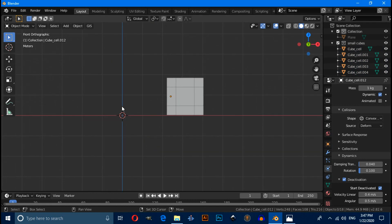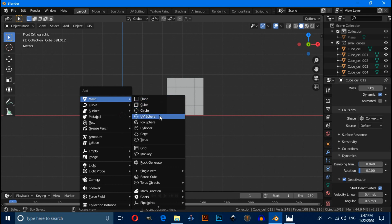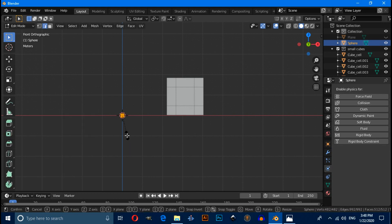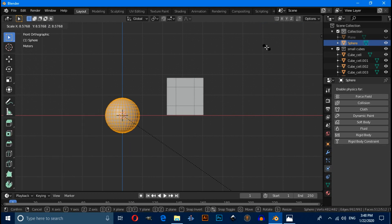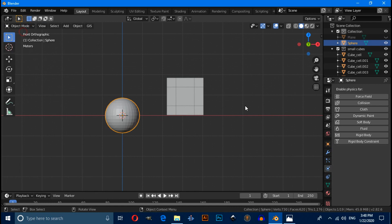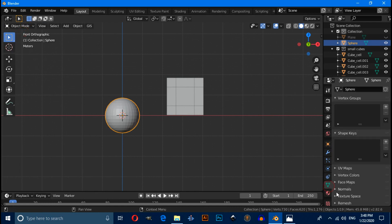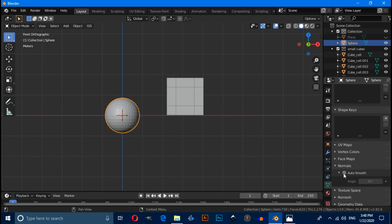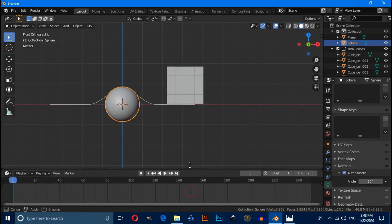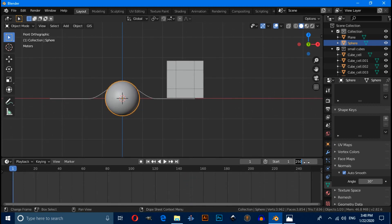Press Shift+A and under mesh select a UV Sphere. Press Tab to enter edit mode, then press S to scale it down. Switch to object mode, click on Object Data Properties, and under Normals check Auto Smooth. Then right-click and set it to Smooth shading.